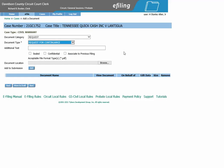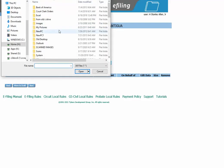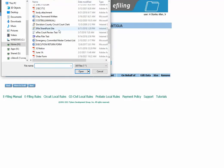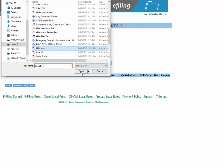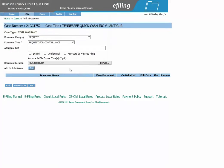You will scan and save the paper request to your computer. You will click Browse to locate the document, click on the document, then click Open. It now puts the PDF in the document location. You will need to click Add to add this to the submission.